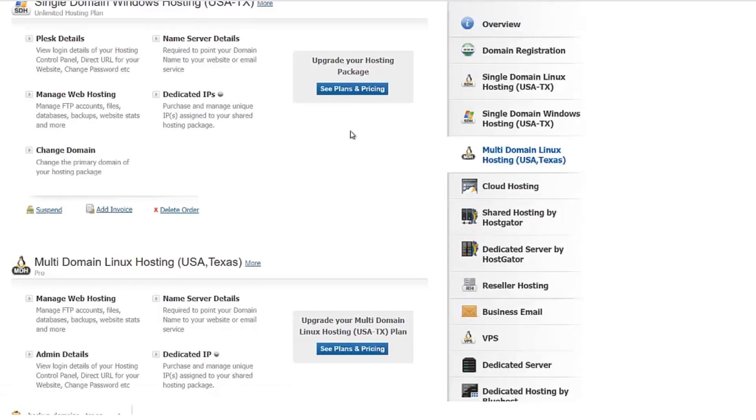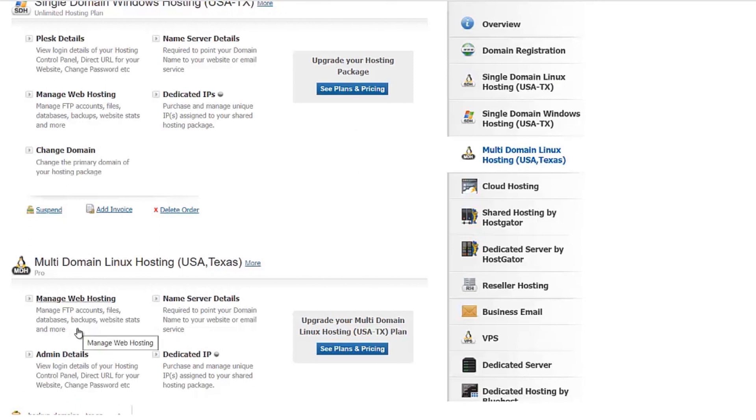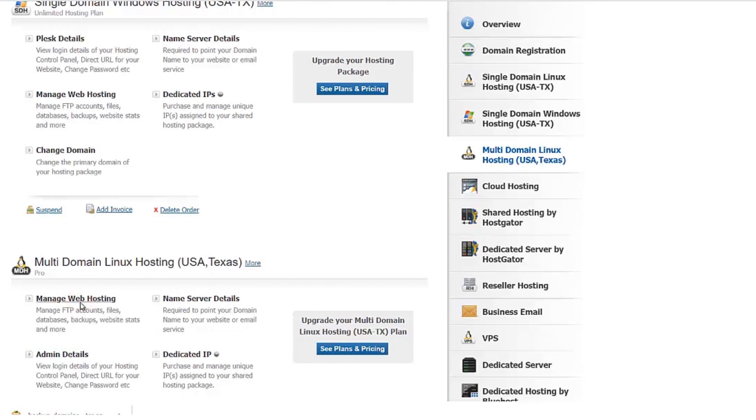If your website has any database content, you can then go and also upload the MySQL database. To do so, under the hosting package, click on Manage Web Hosting.